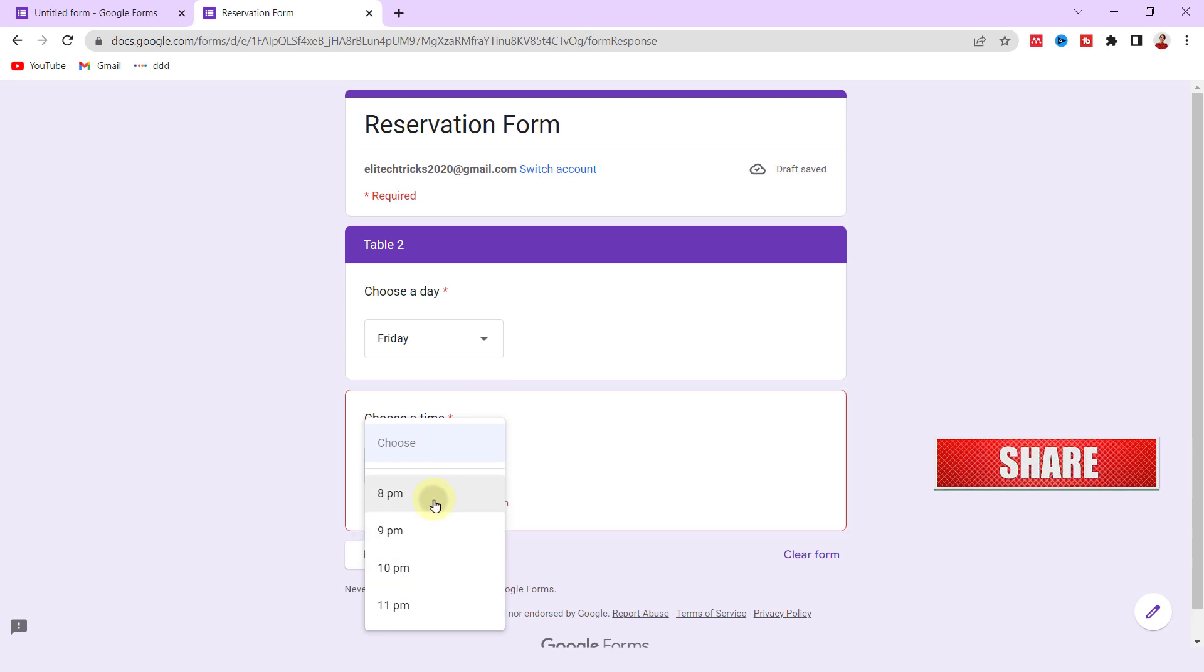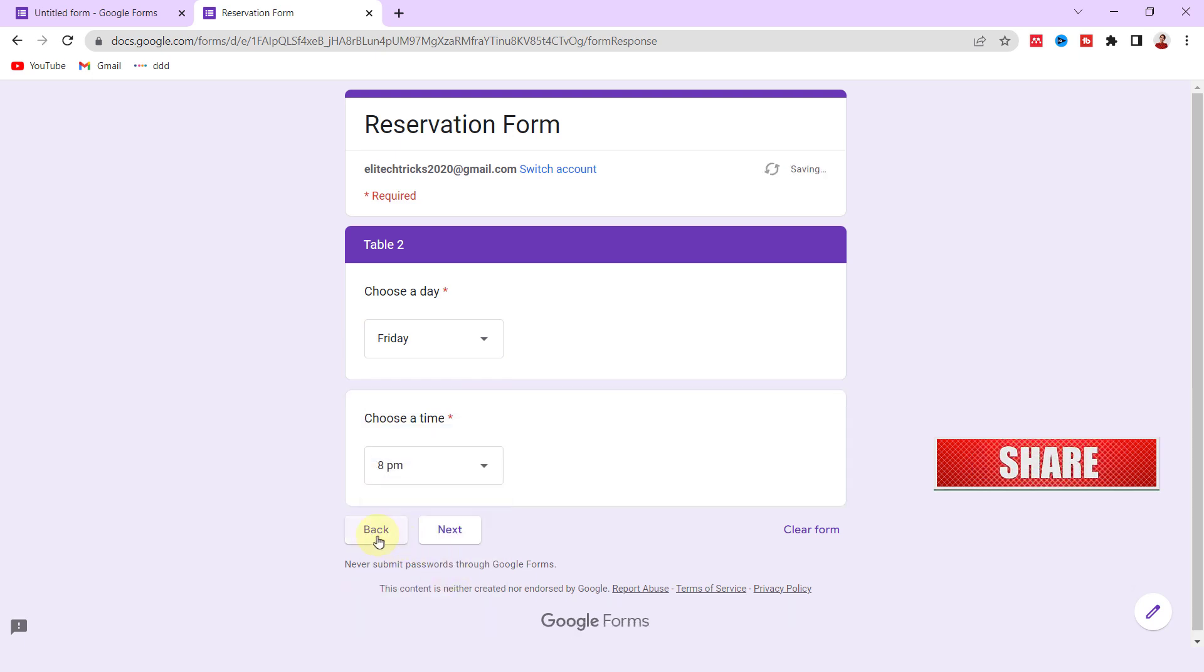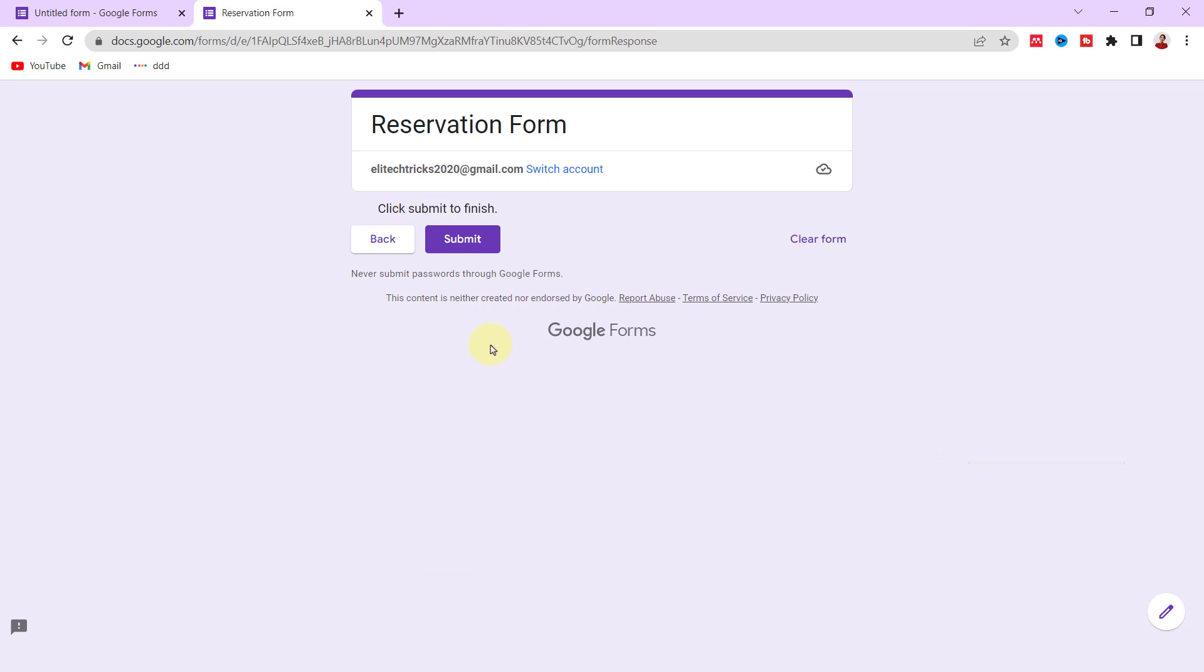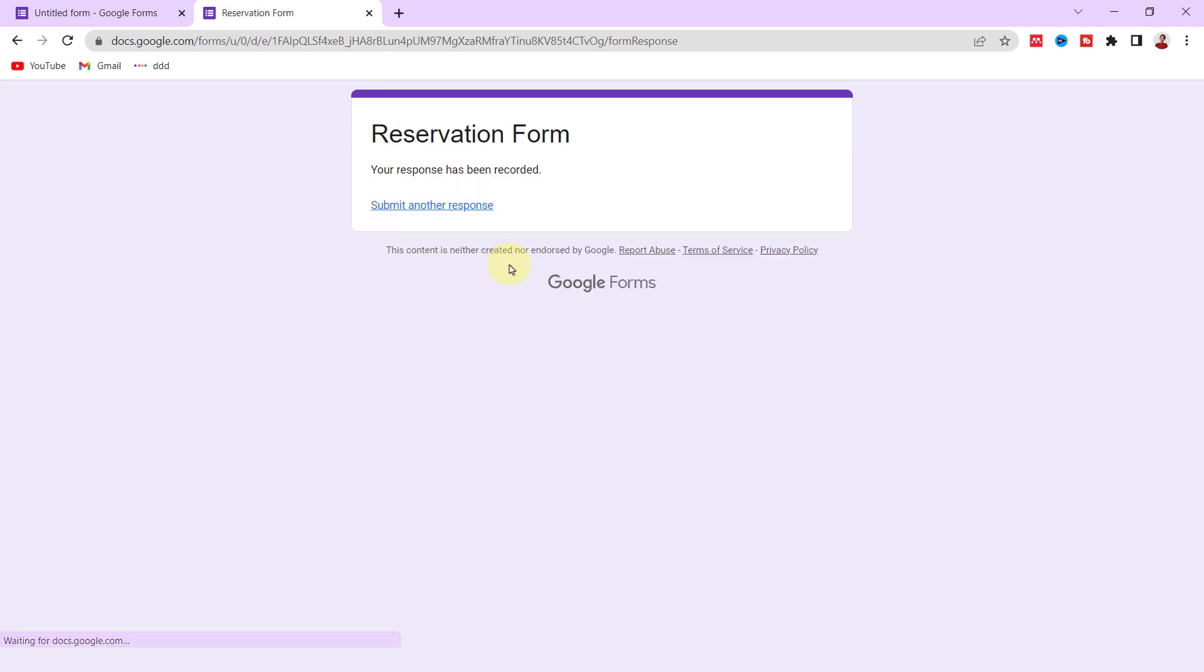As you can see, the form brings the section related to Table 2. I choose the day and time and next. I assign the time question to the Submit section, so it brings me the last section. I click on Submit.